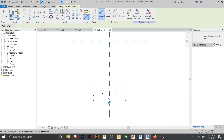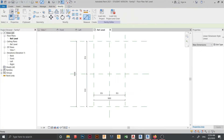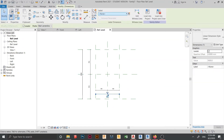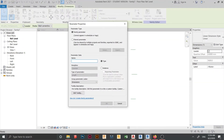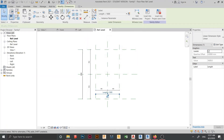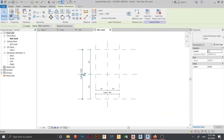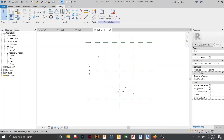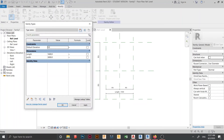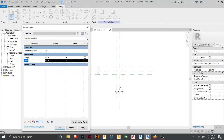Now press DI on my keyboard for dimension shortcut, and this will give a total length. Let's assign a parameter here — create a new parameter. I'll name this one 'Length' and this one 'Width'. Now we've finished our parameters. Let's go to family types for testing. I'd like to set my column to 400 mm by 400 mm, then hit Apply. That works pretty well.